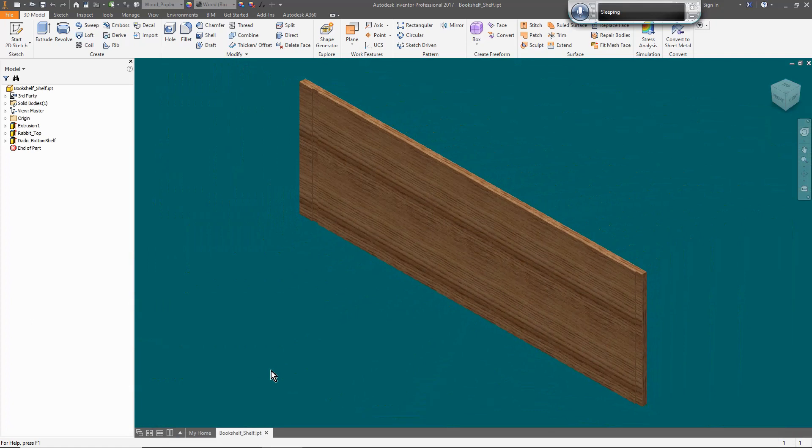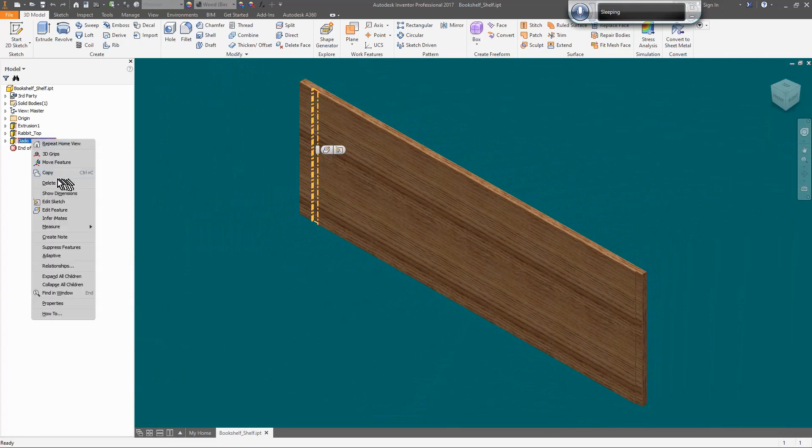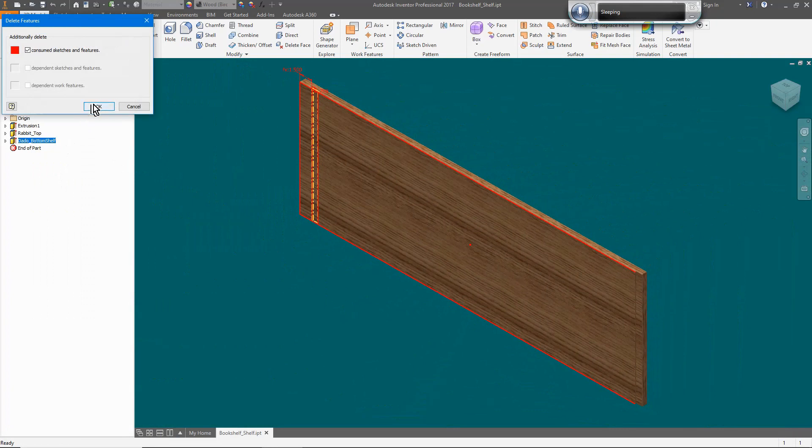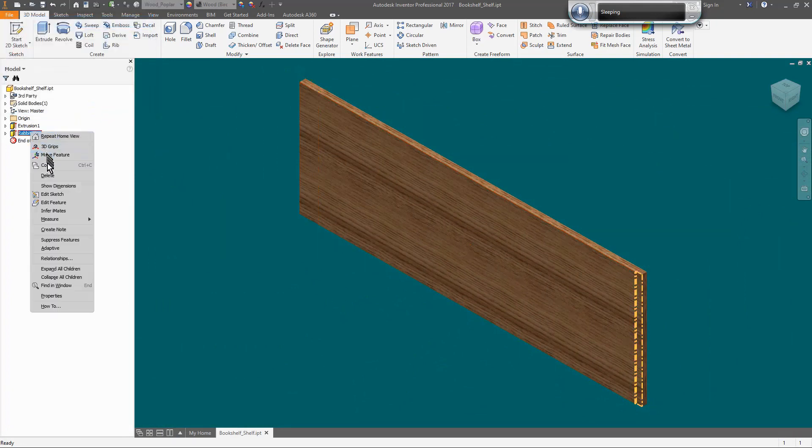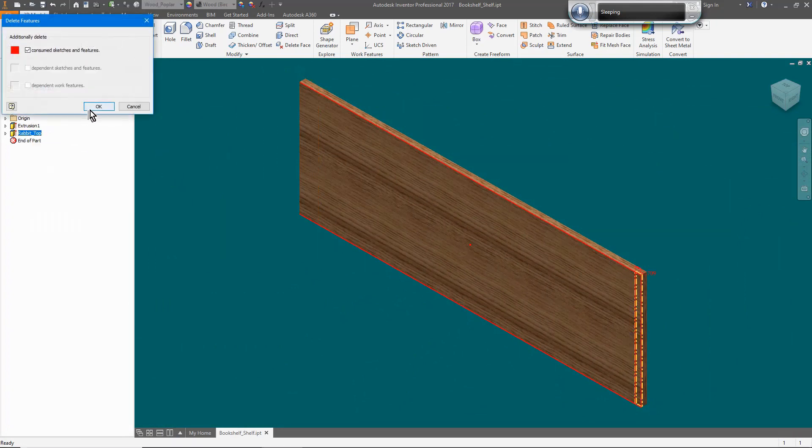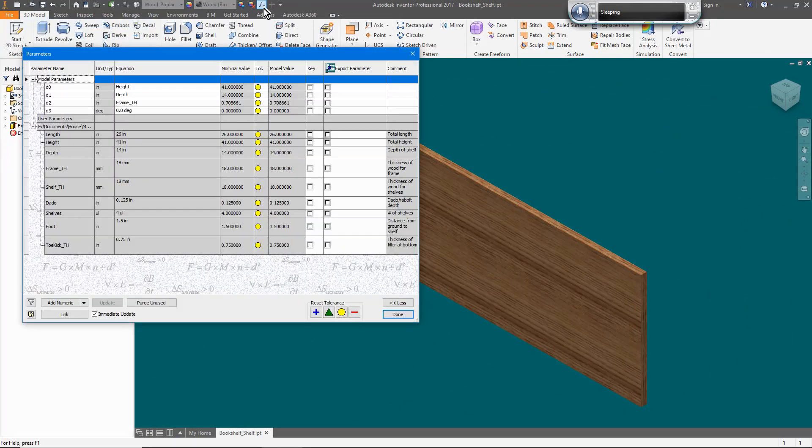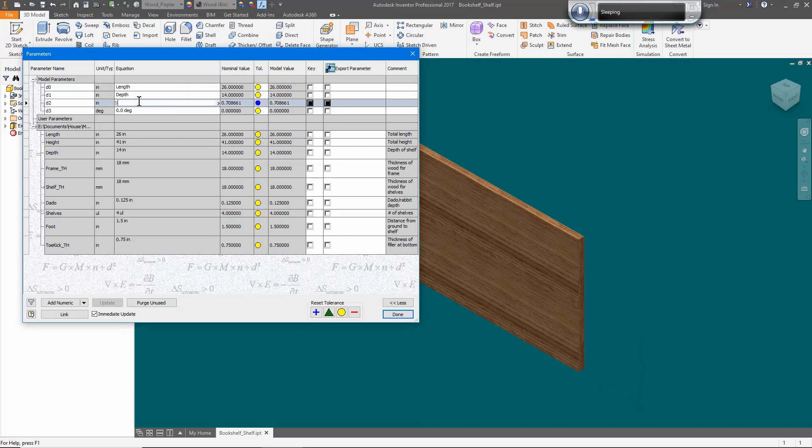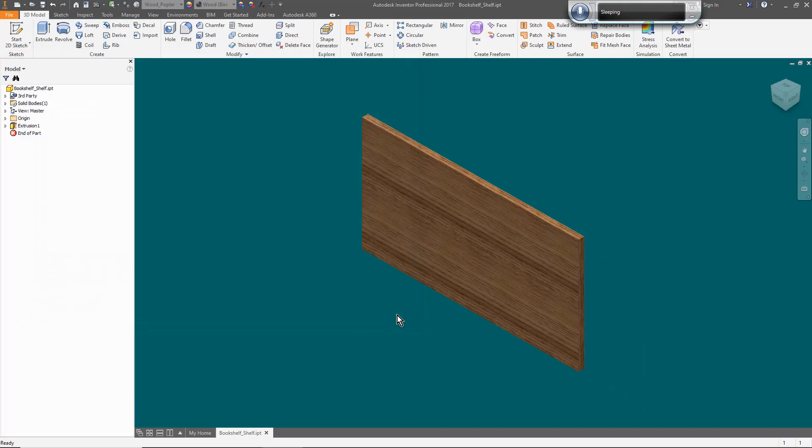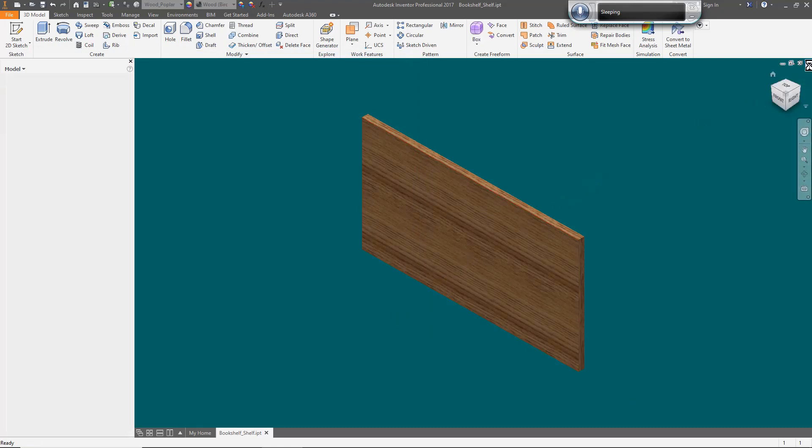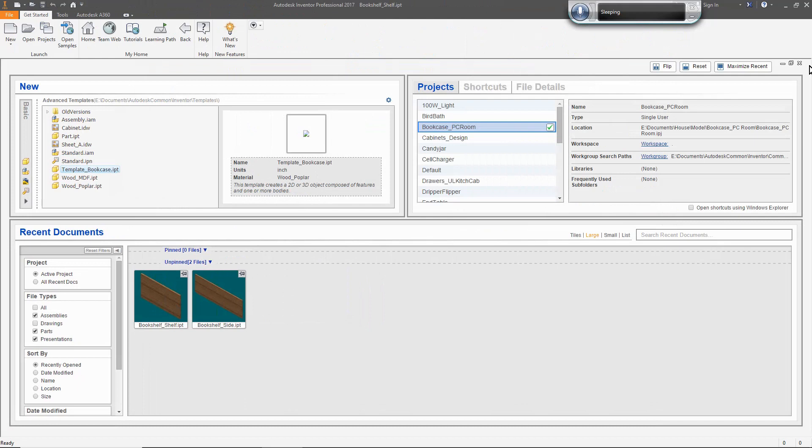I delete the dado and rabbet, then modify the d0 parameter from height to length. But, were you paying attention? Do you see what is wrong with that? The length is not going to be correct. As defined by this project, the length parameter is a dimension from the outside face of one side to the outside face of the other. Before correcting this, we're going to assemble the model.